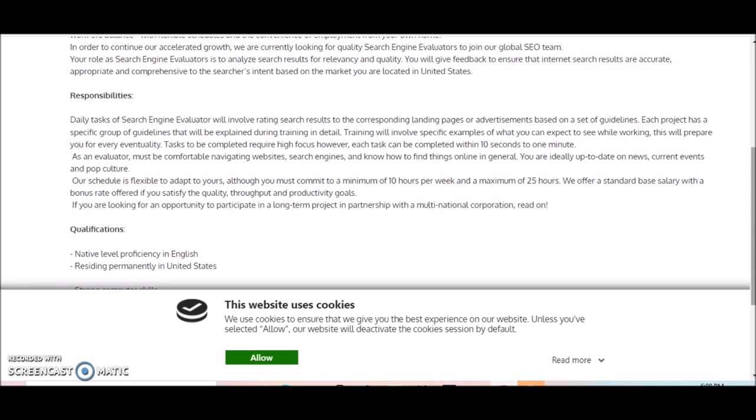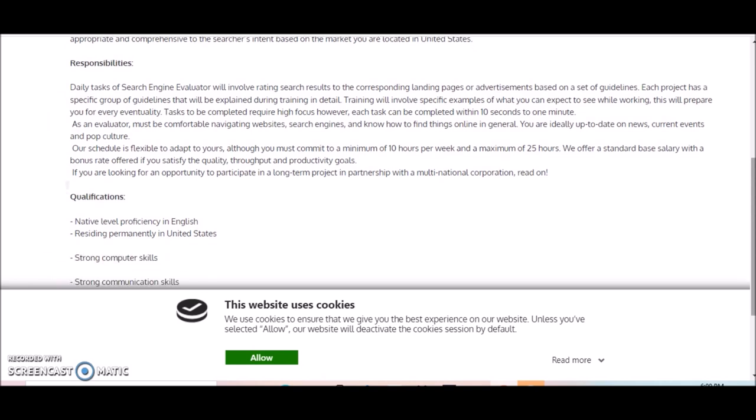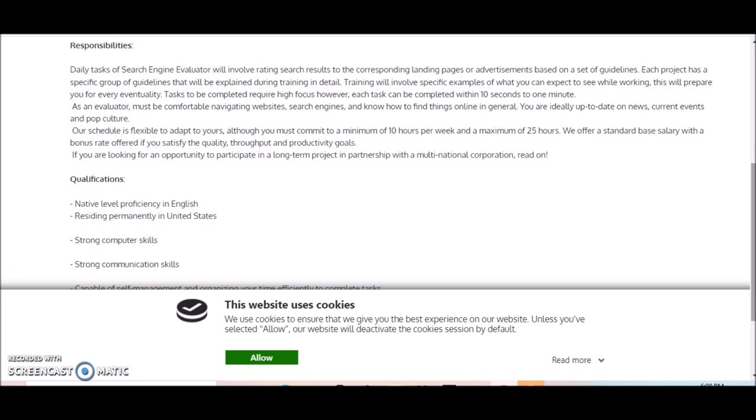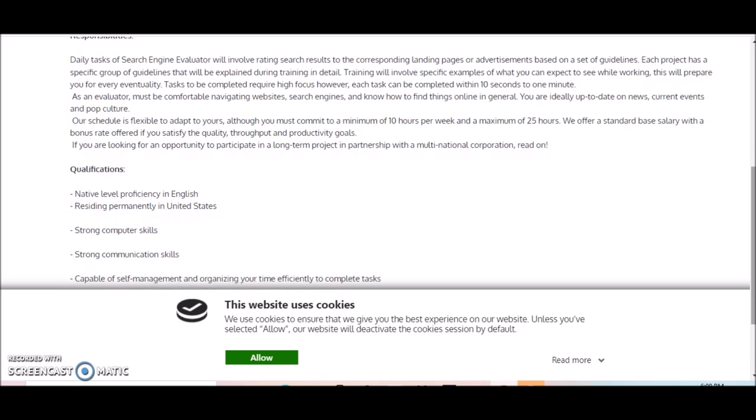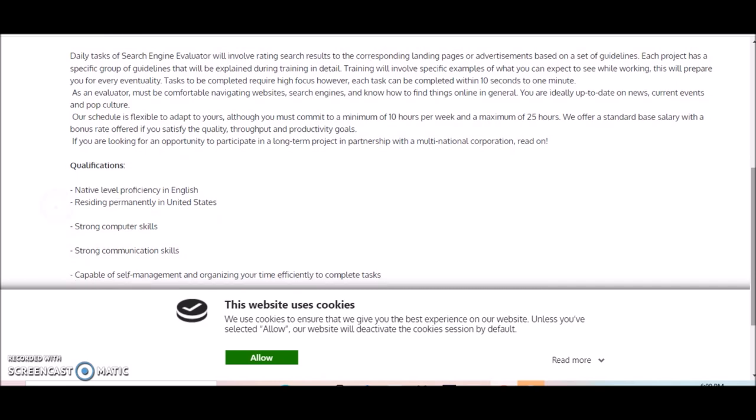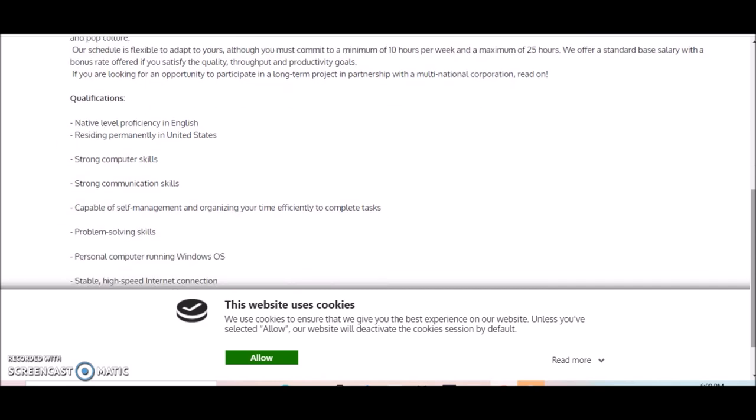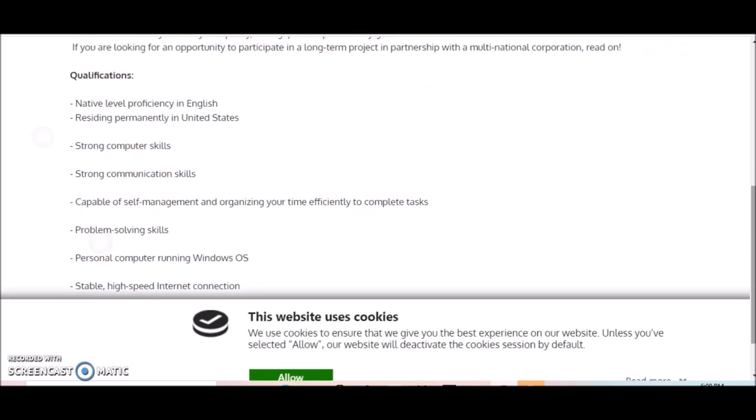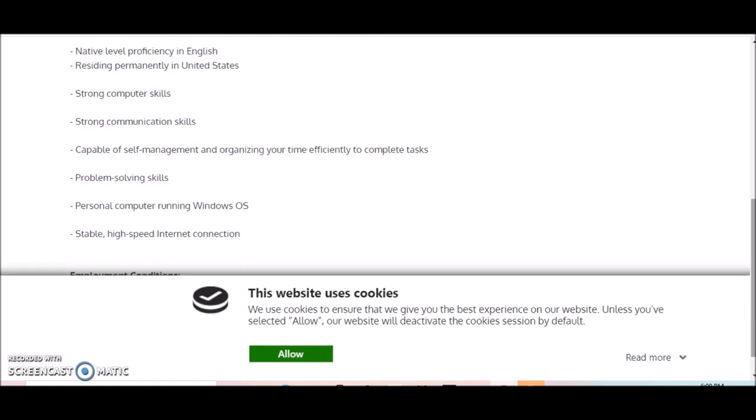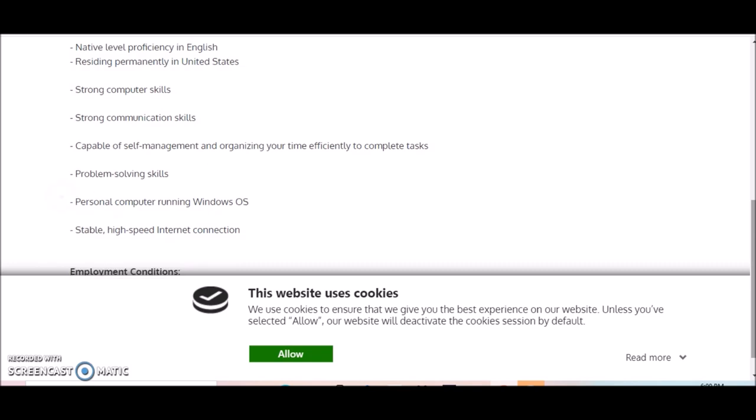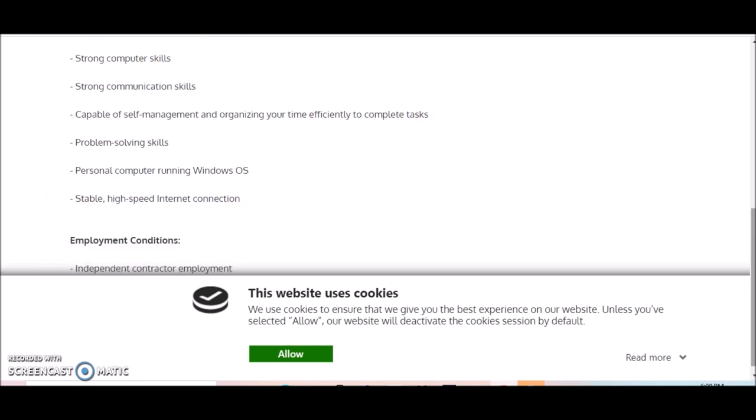They offer a standard-based salary with bonus rates offered if you satisfy the quality, throughput, and productivity goals. So if you're looking for an opportunity to participate in a long-term project in partnership with a multinational corporation, then these are the qualifications they're looking for. You must be a native level proficiency in English residing permanently in the US.